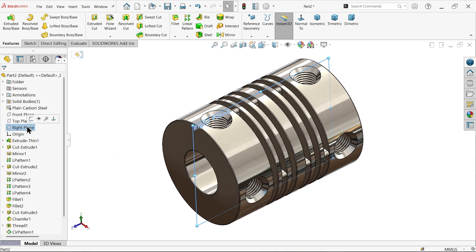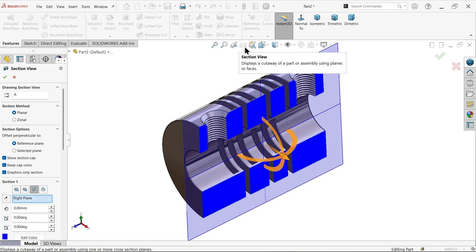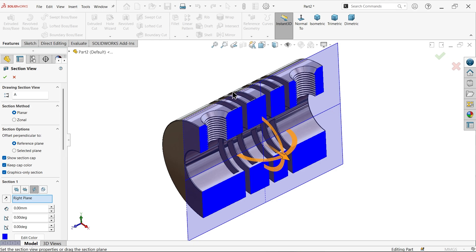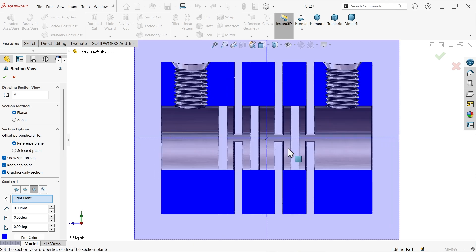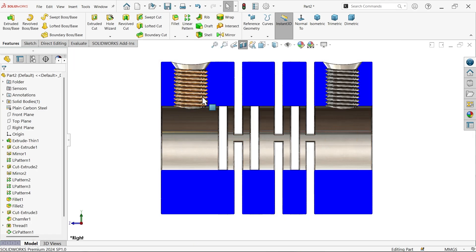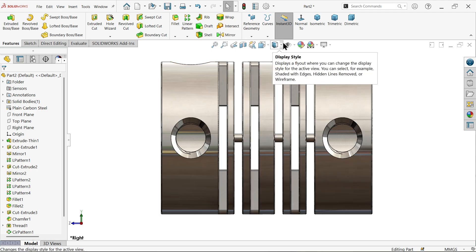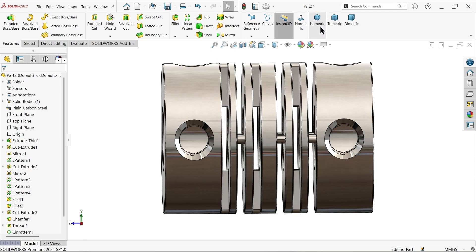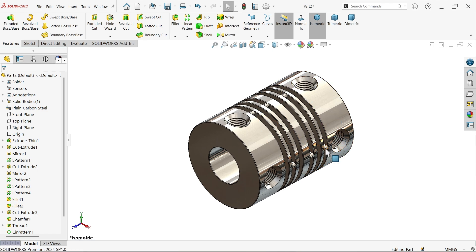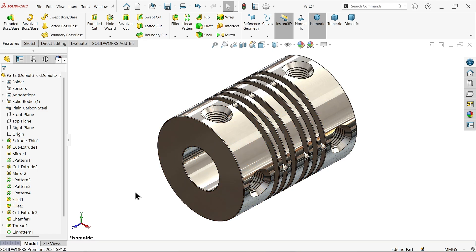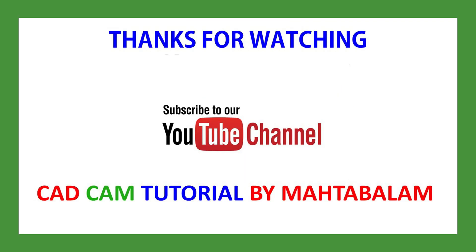Check the Right Plane section view — set to Normal. The model looks correct. Don't forget to share and like our video, please subscribe to our channel for more videos and more SolidWorks projects. Thanks for watching.